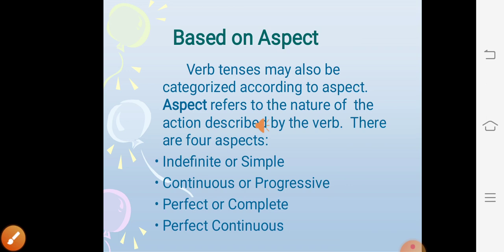Sub-kinds of tenses based on aspect. Verb tenses may also be categorized according to aspect. Aspect refers to the nature of the action described by the verb. There are four aspects of tenses: indefinite or simple, continuous or progressive, perfect or complete, and perfect continuous.